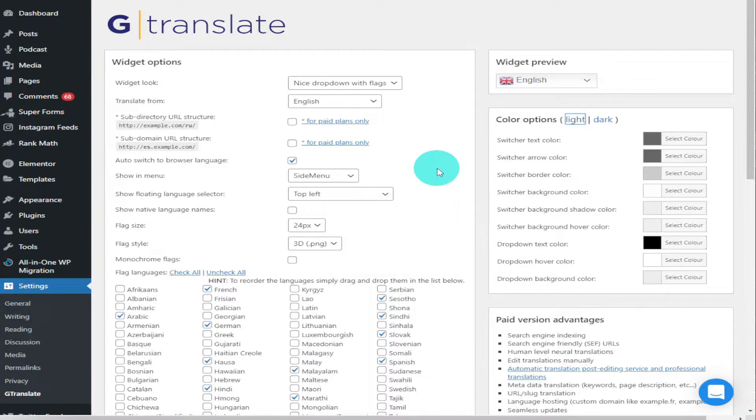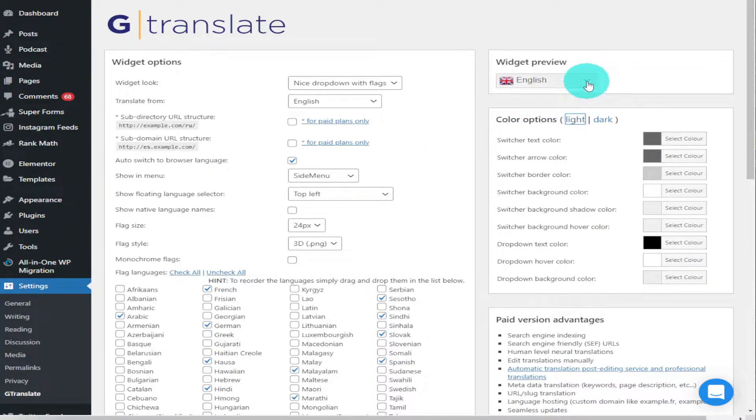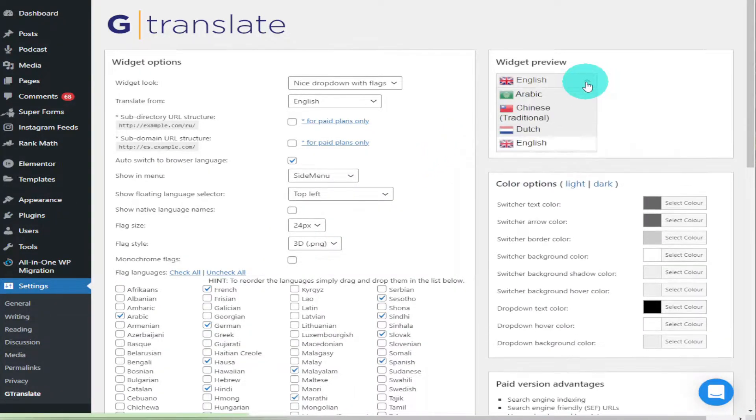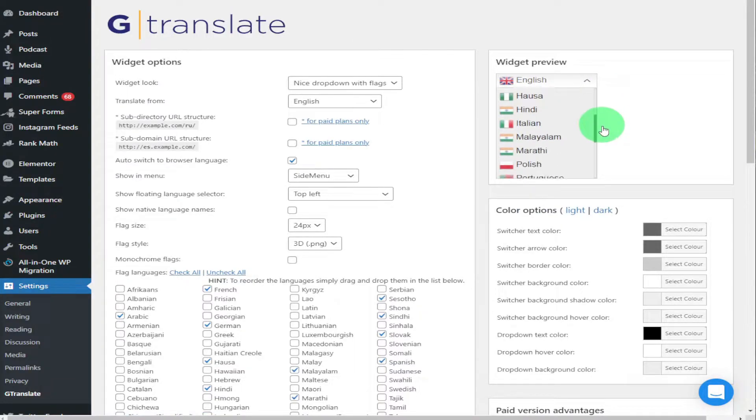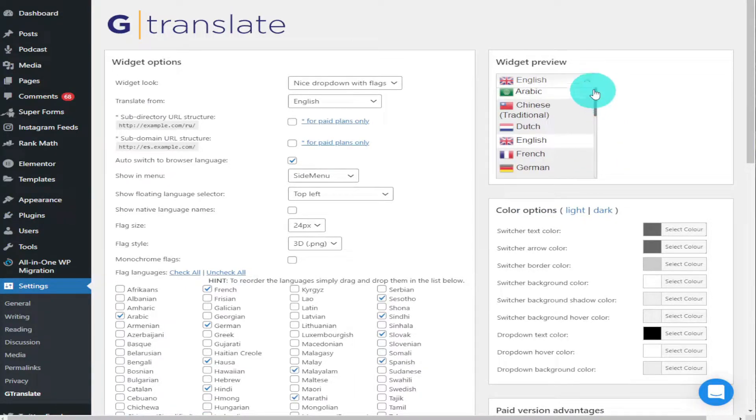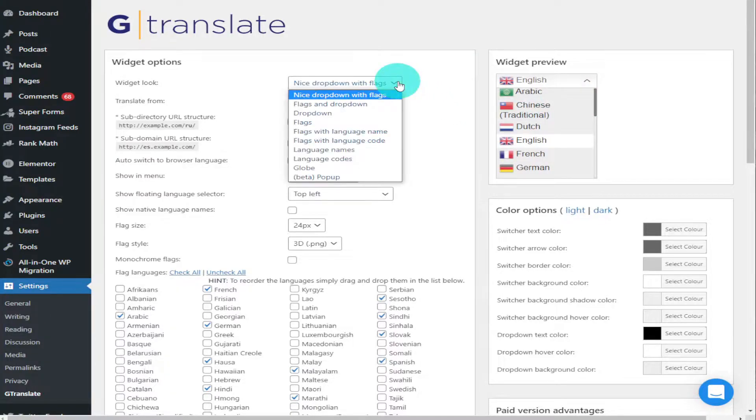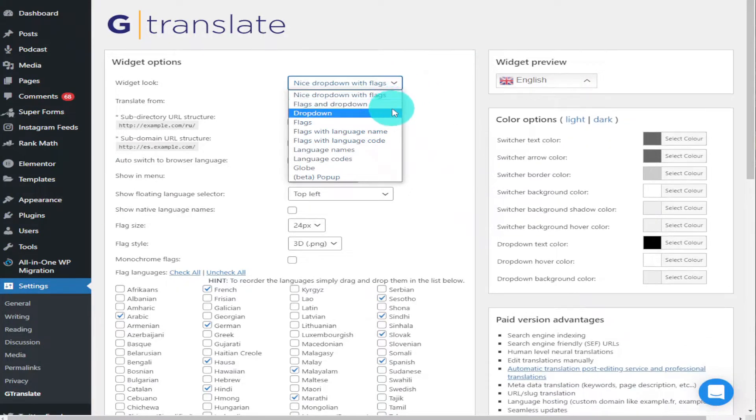Once the page is loaded, you'll notice in the top right-hand side that's your preview widget. That's what's going to be displayed on your WordPress website.